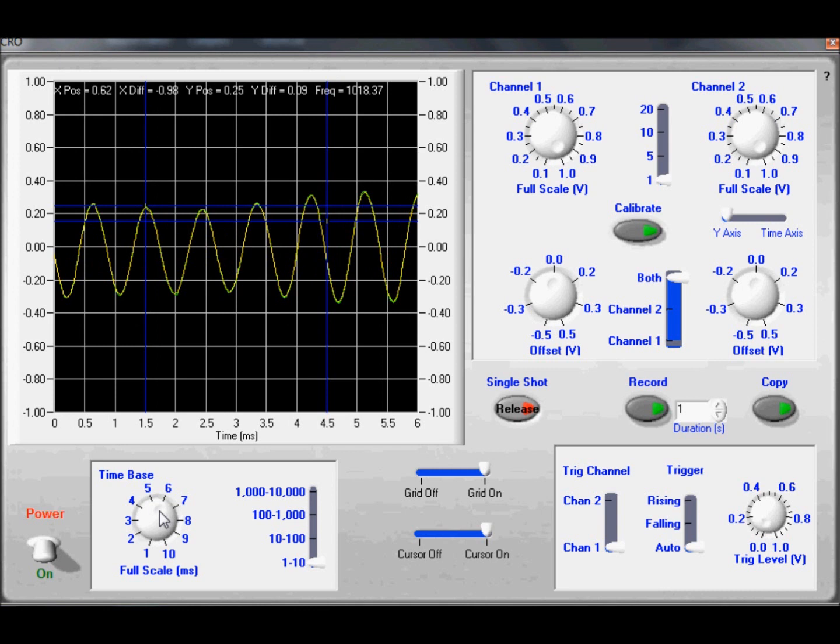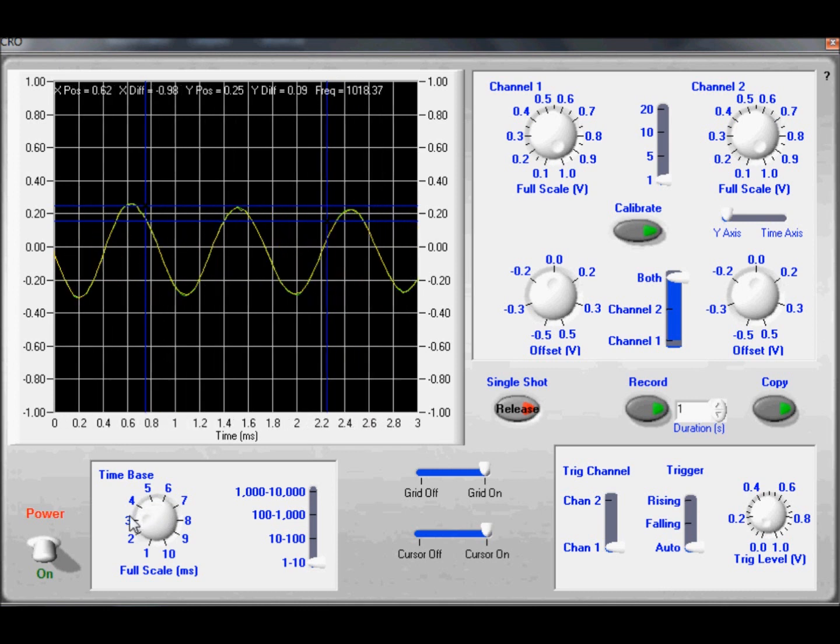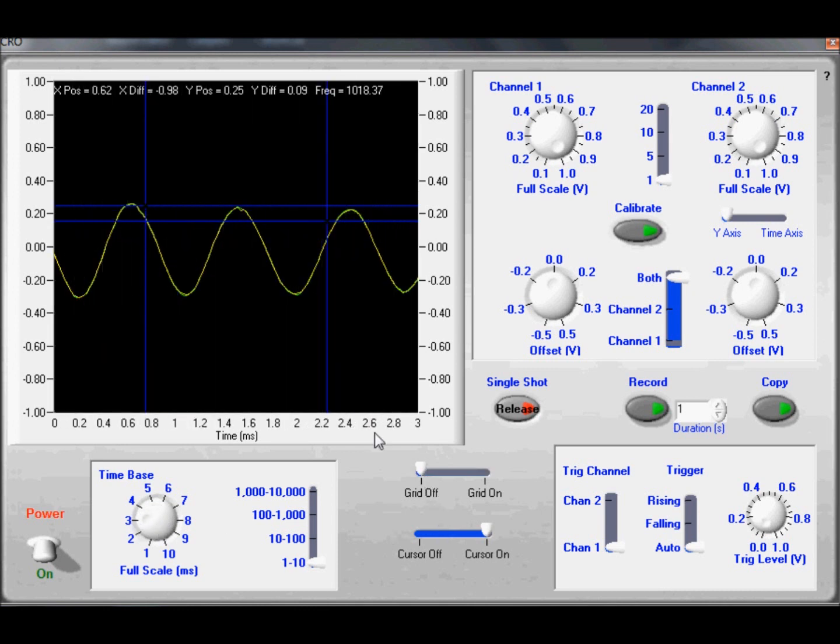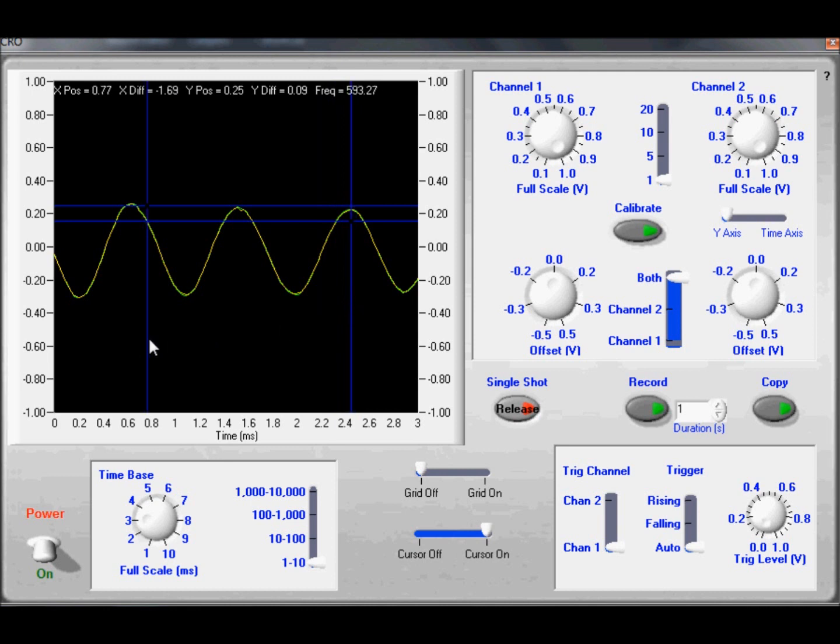I'll adjust my time base a little bit. I'll turn the grid off so I can see my cursors a little bit better. I'll move one cursor to the peak of one wave and the other cursor to the peak of the adjacent wave.